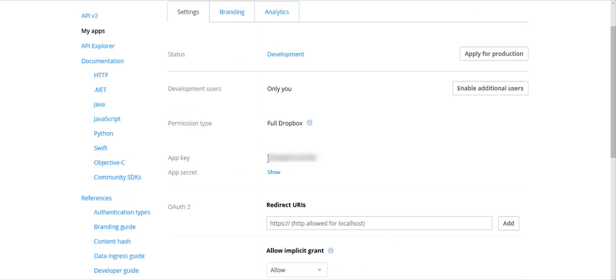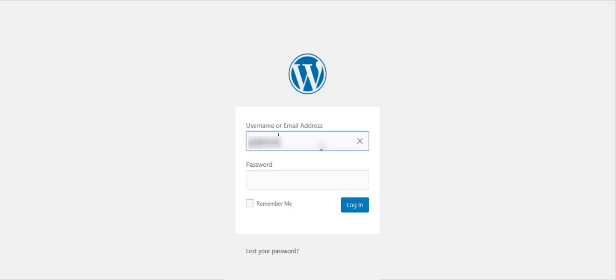Move to the admin login panel and enter your email and password.